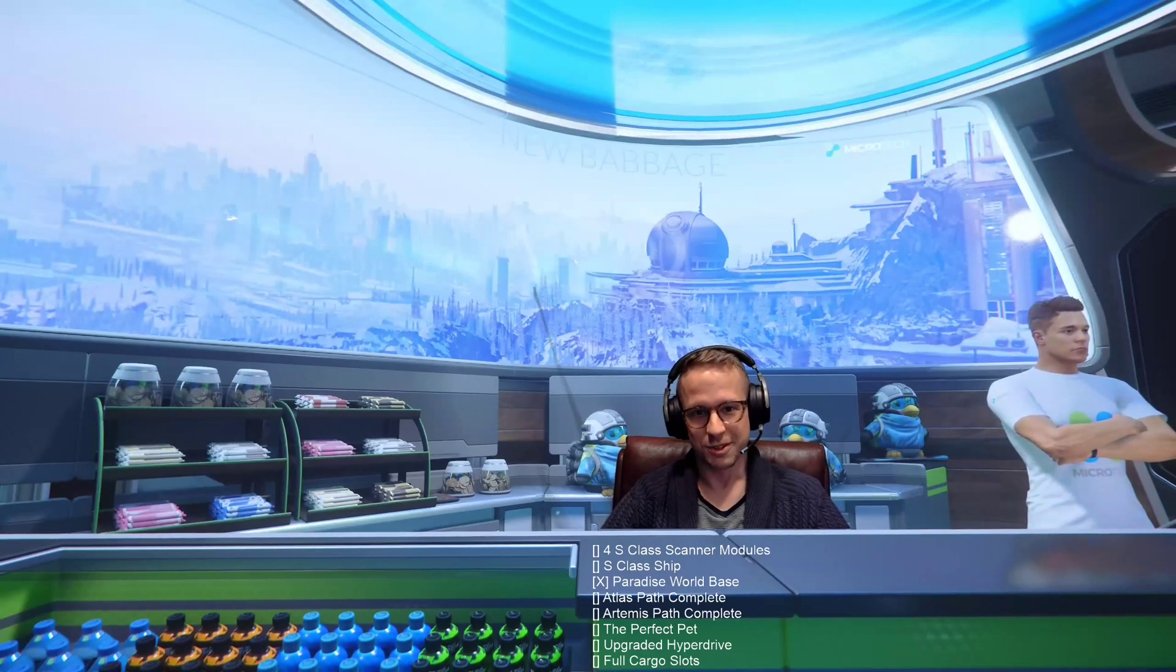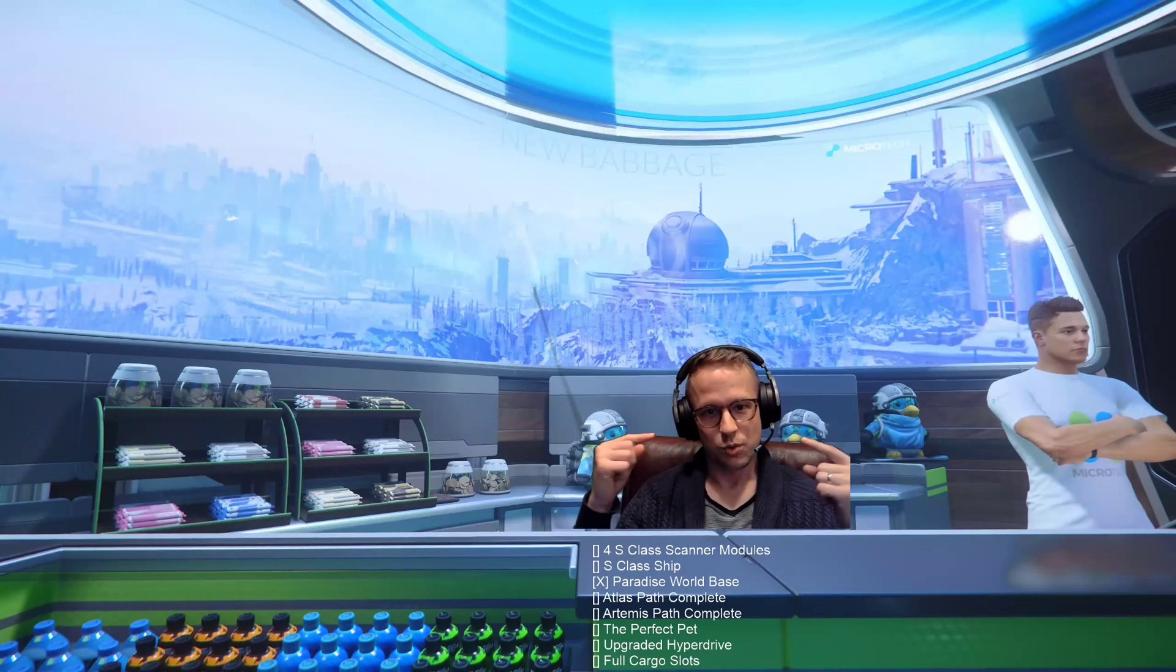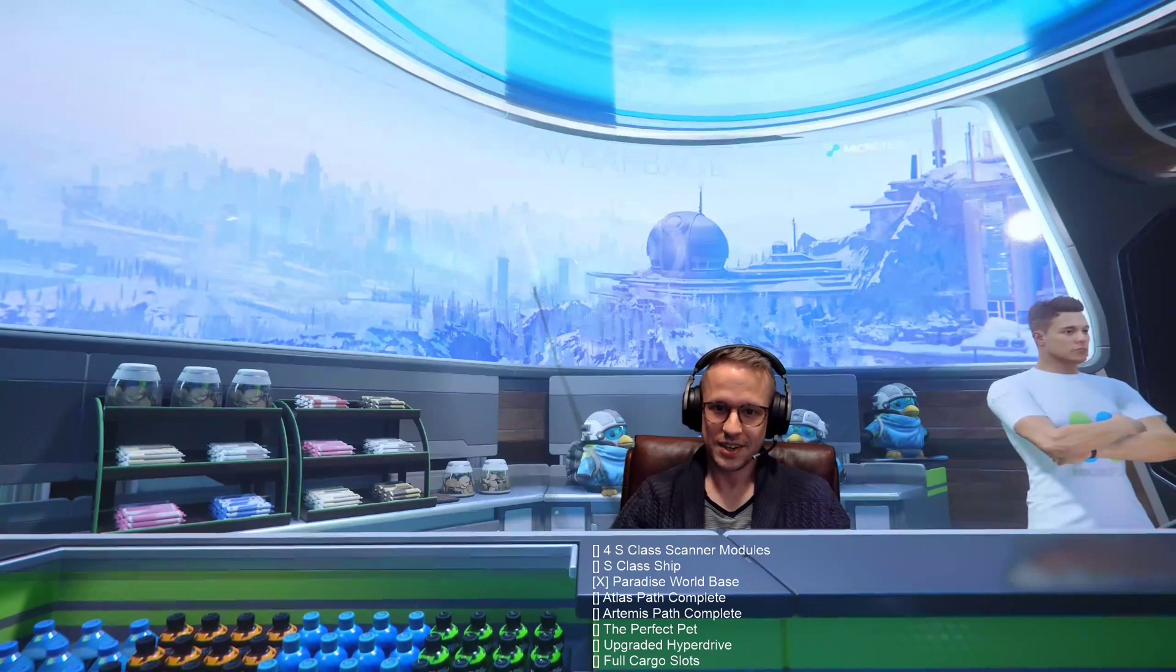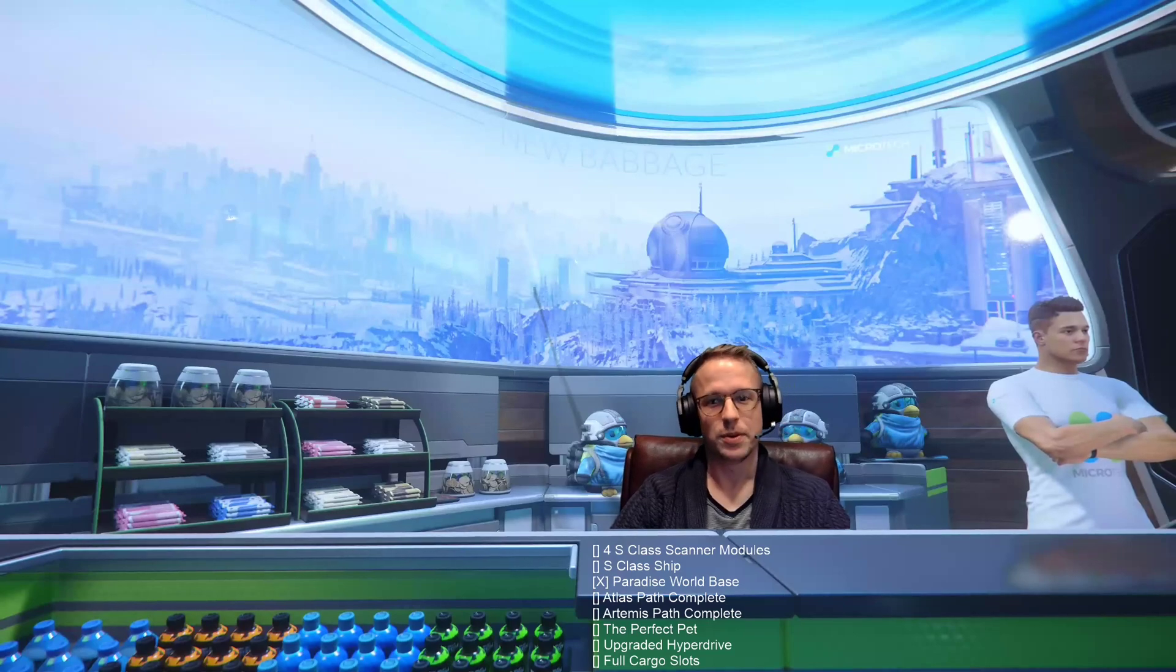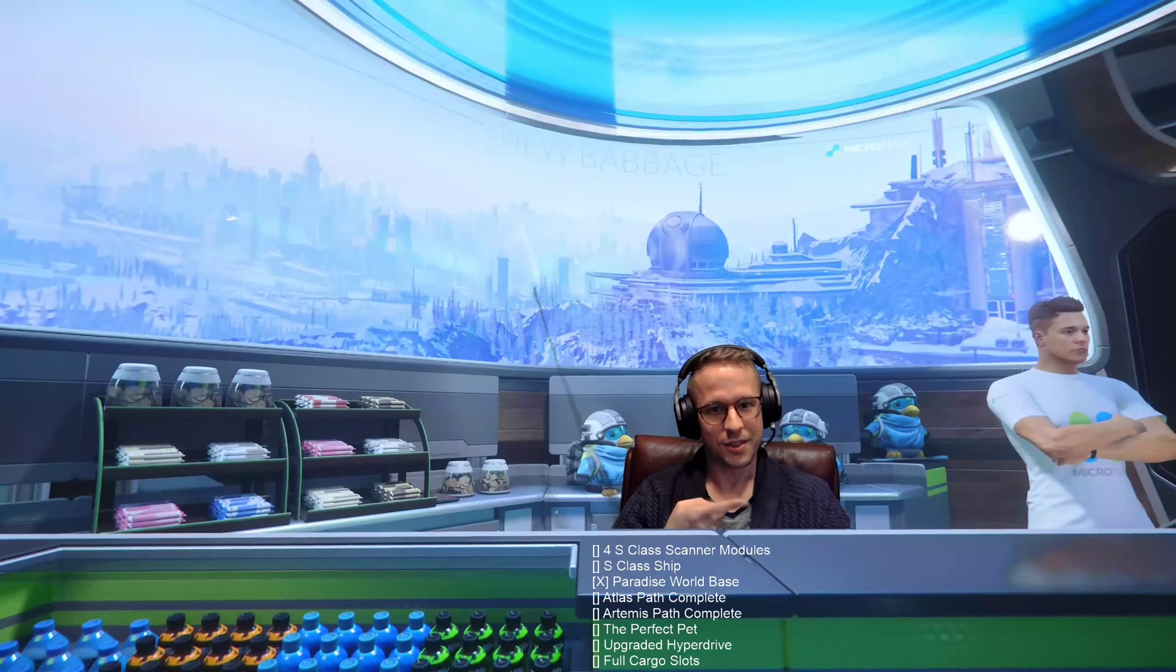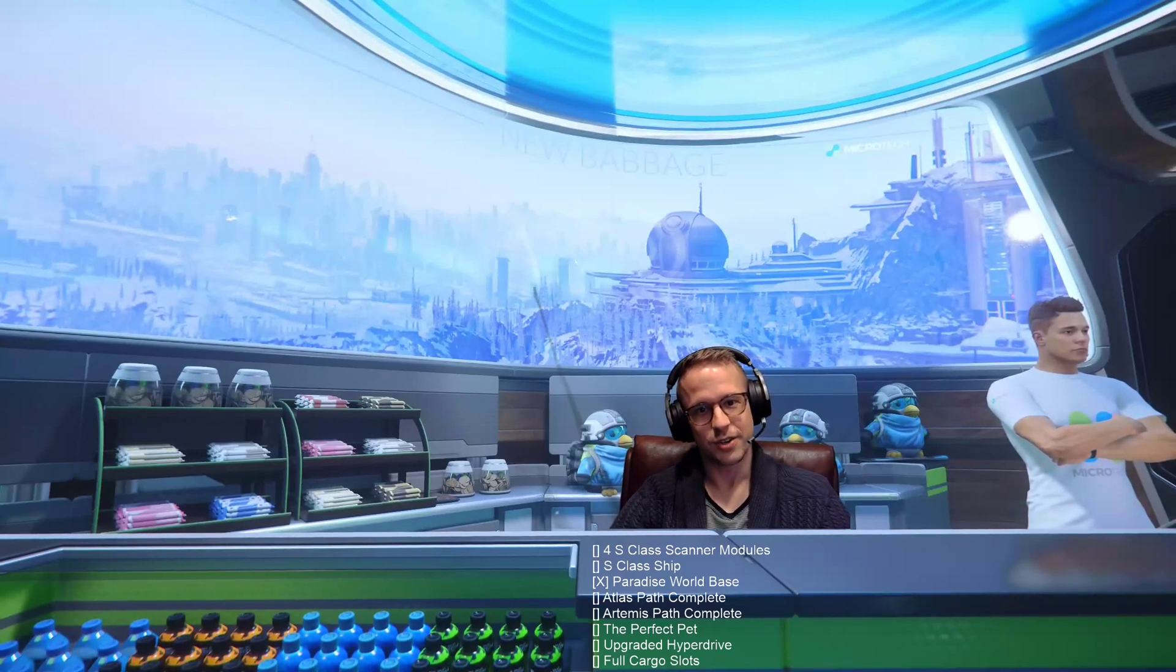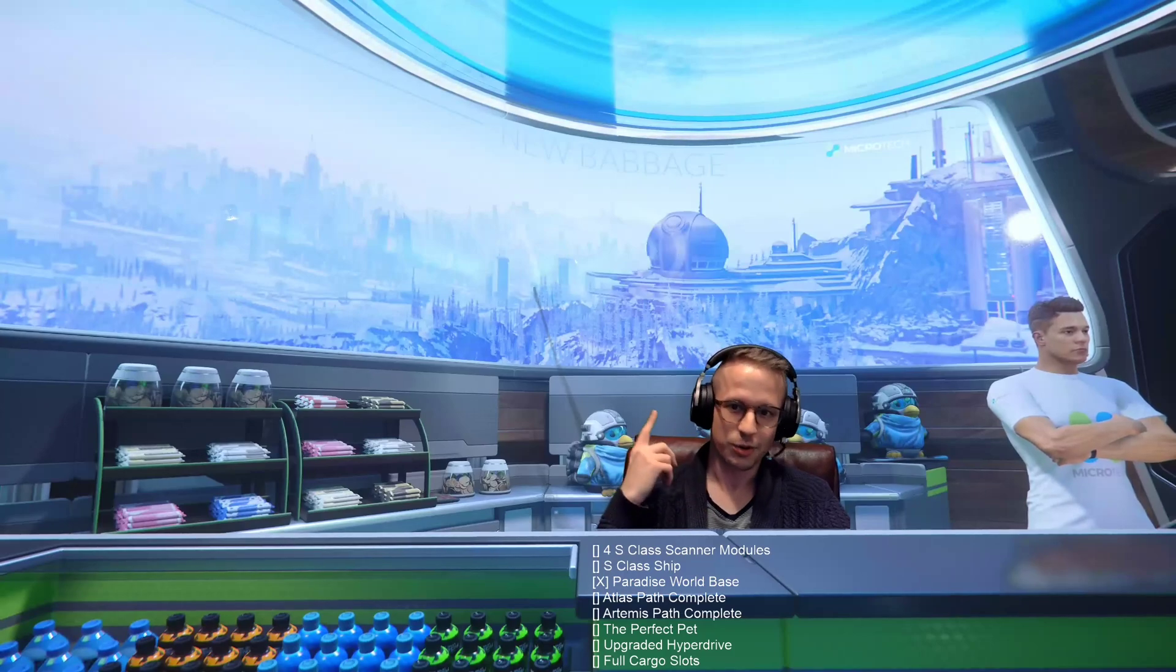What's happening fellow gamers and creators? Would you like to have a cool little checklist like this on your stream? While you're in luck, over the next couple minutes, me and this guy right over here are going to show you how to do exactly that. Let's roll it.